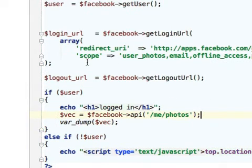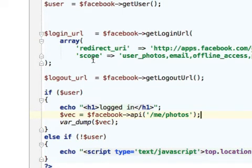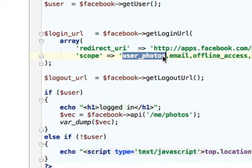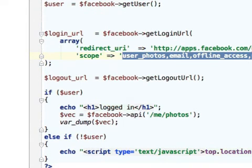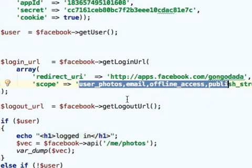In addition, make sure the user has granted his permission for getting information about his photos. In order to get that permission, make sure that the login URL address you use in order to install the application on the user account includes the scope key with the user_photos string, one string of many others that describe the permissions for which we want to get the user approval.